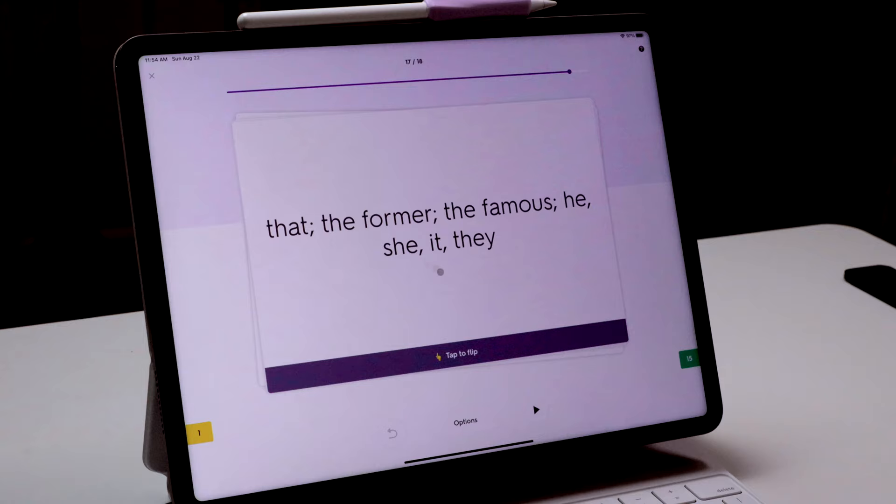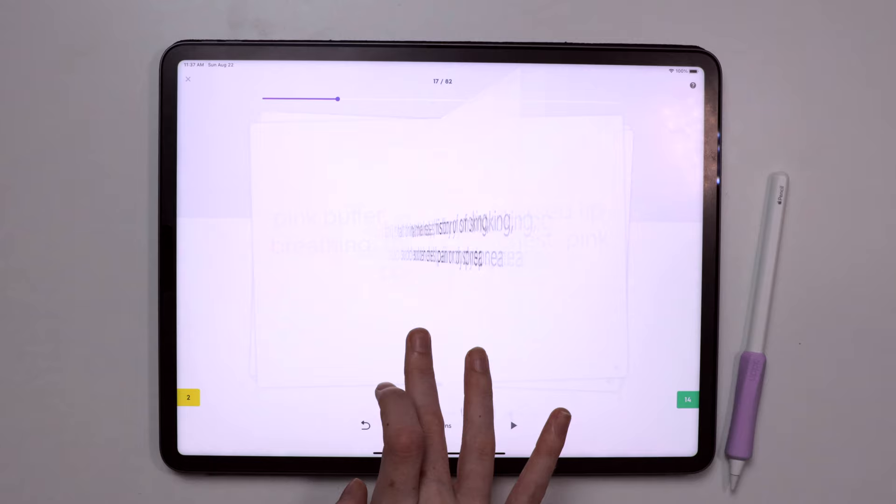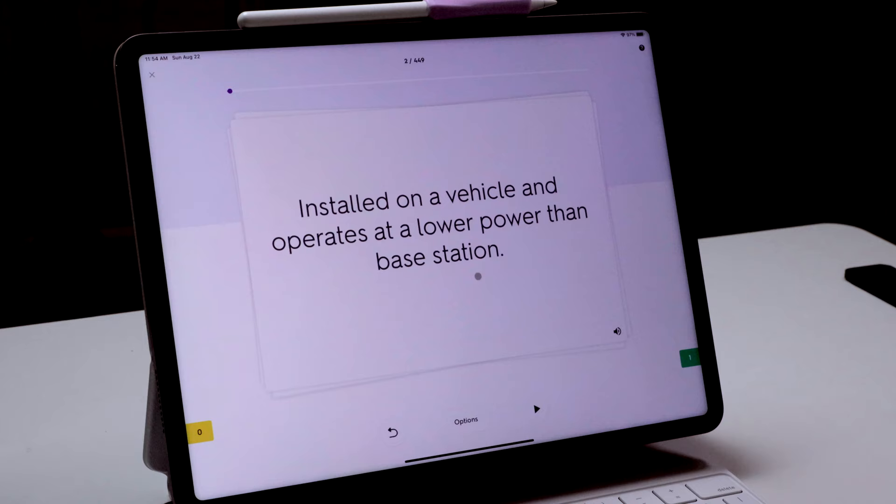I obviously used it most for my memorization-based classes, so it was really helpful in my Latin language classes as well as anatomy, and when I was working on my EMT certification.